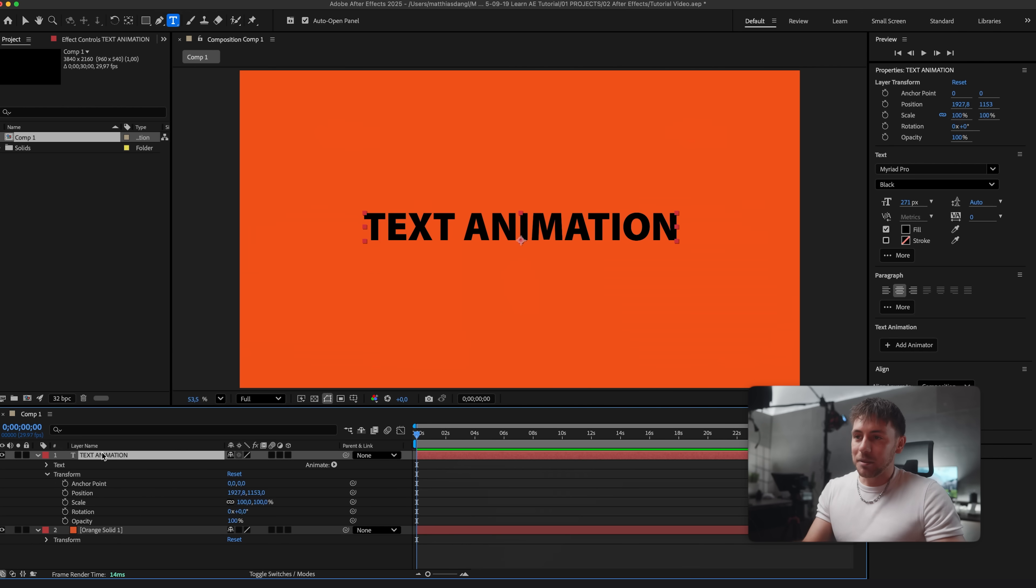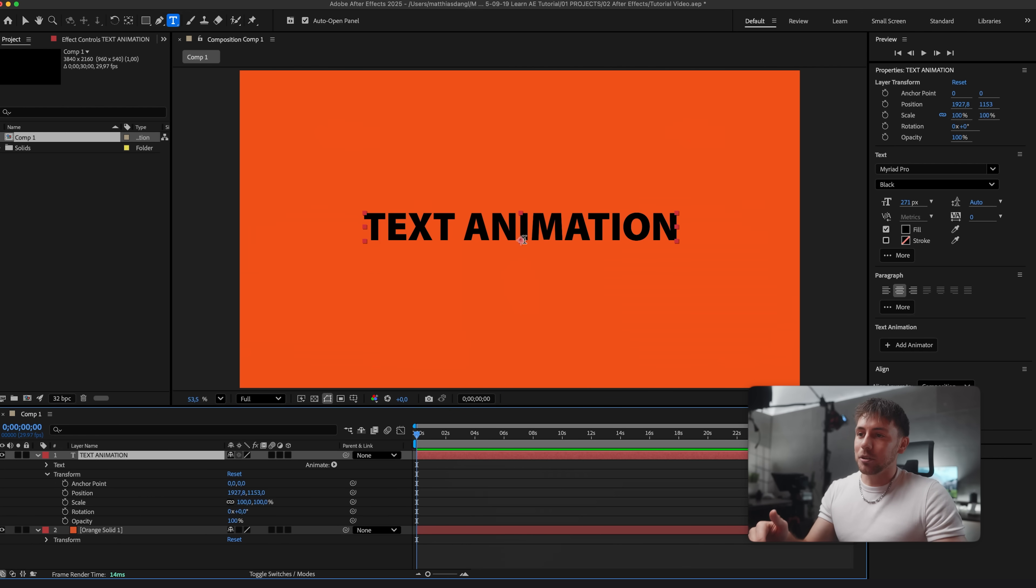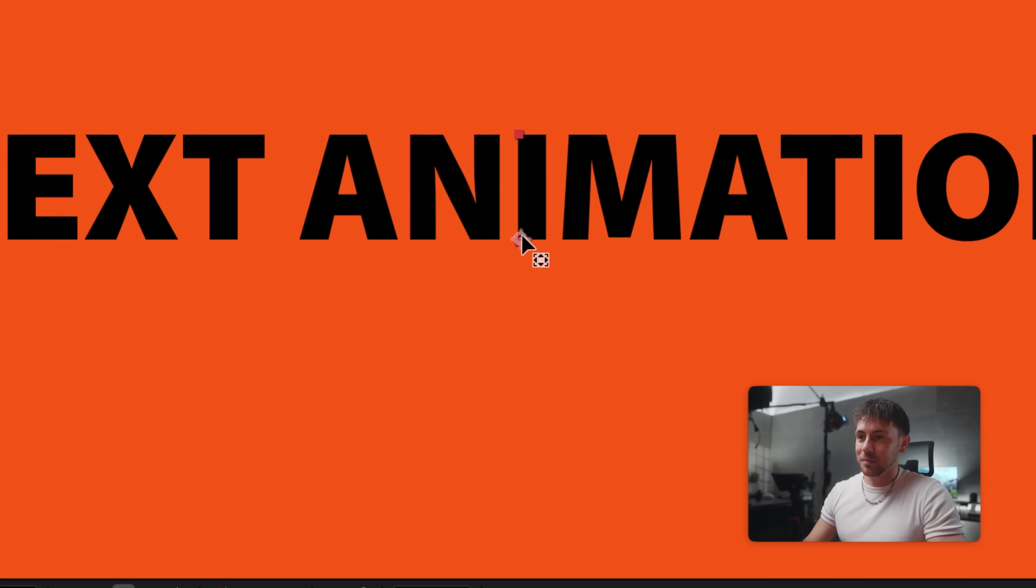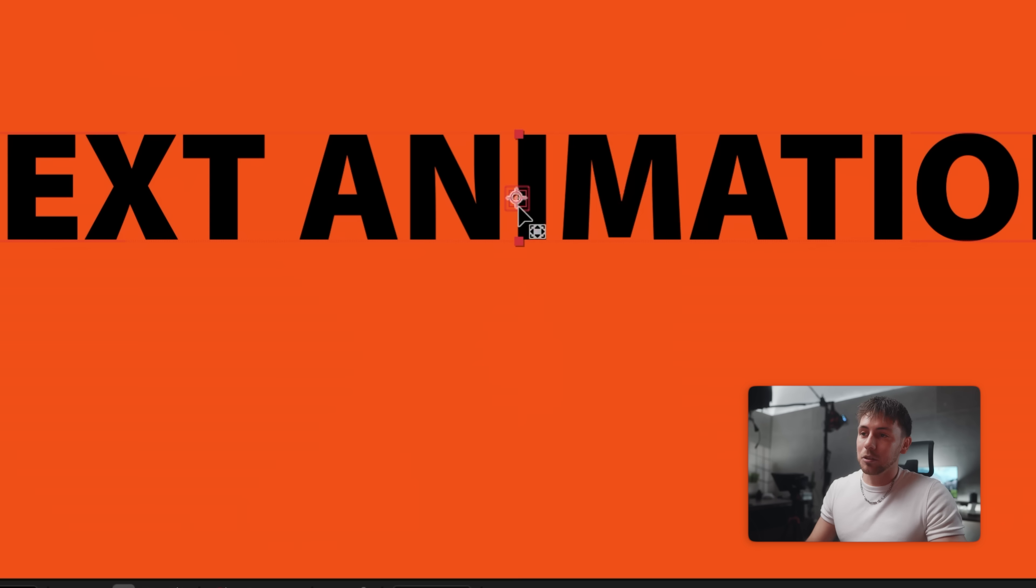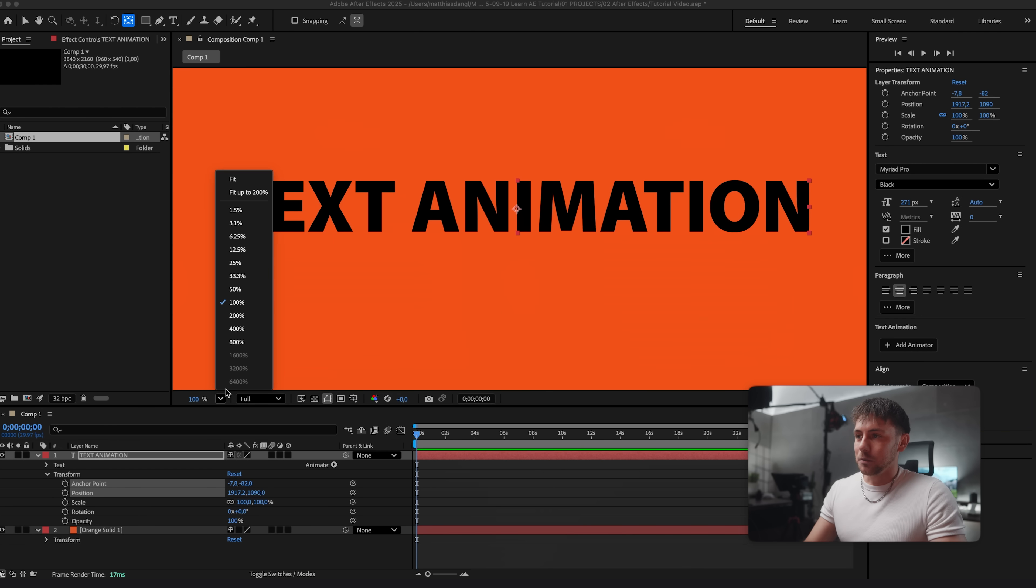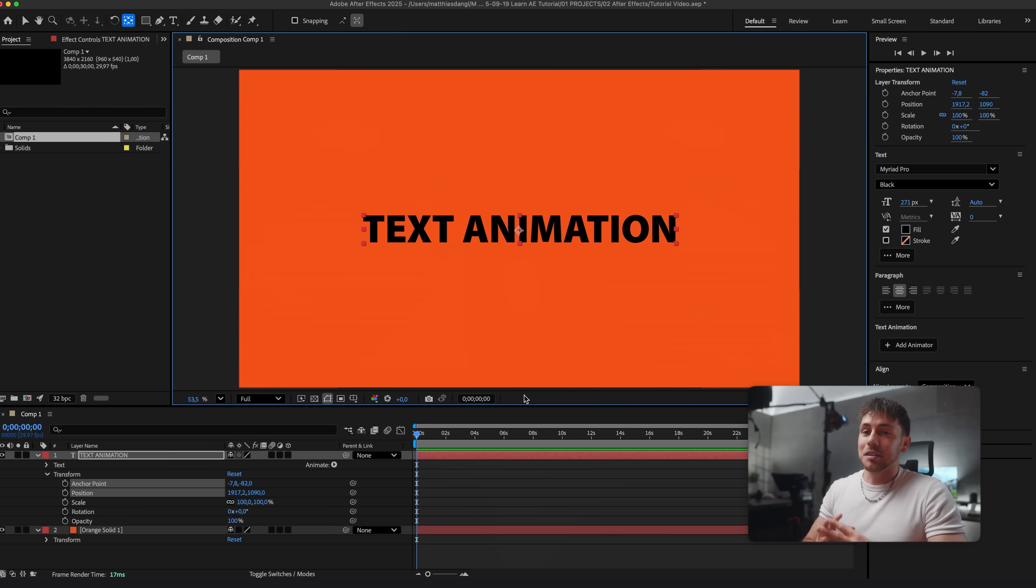But let me show you one simple trick that will make any text animation look better. Before we start animating we really have to set our anchor point to the middle of the text. Right now it's at the bottom. This right here is the anchor point. The shortcut to change this is Y. And we can then move the anchor point by holding command to the middle of our text. Now let's go back to the full view and let's start animating.